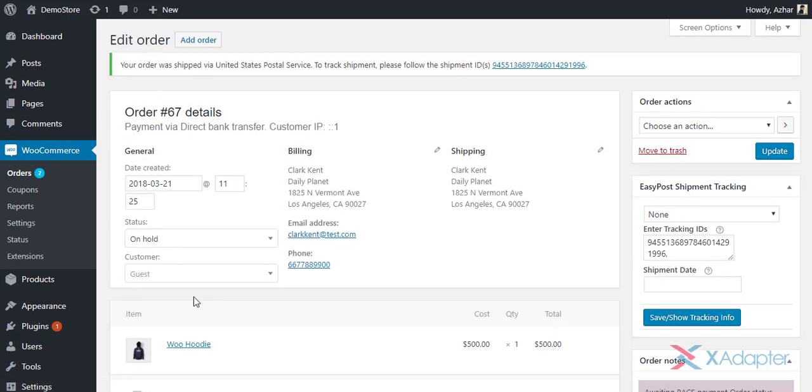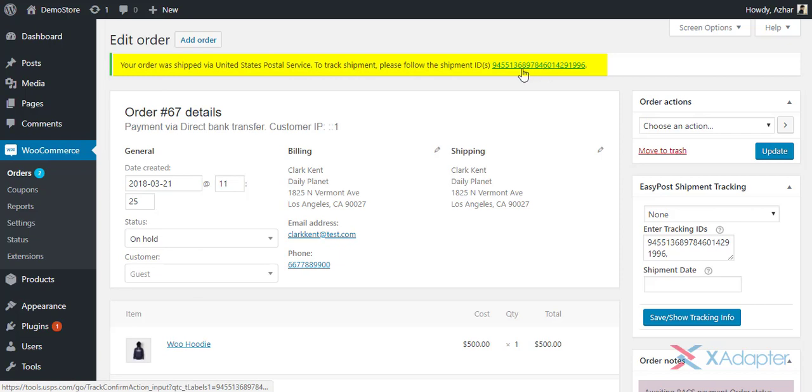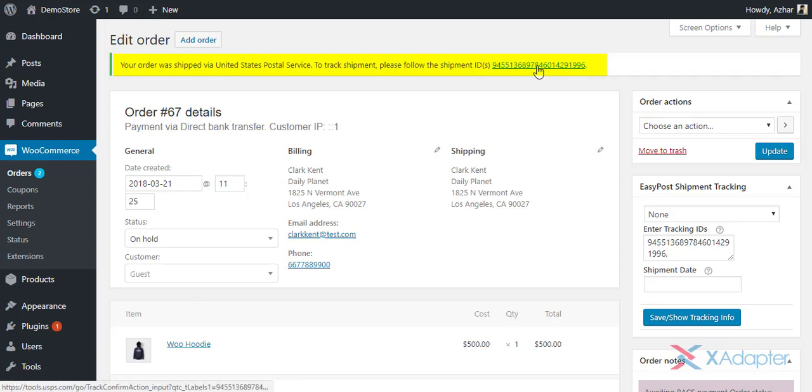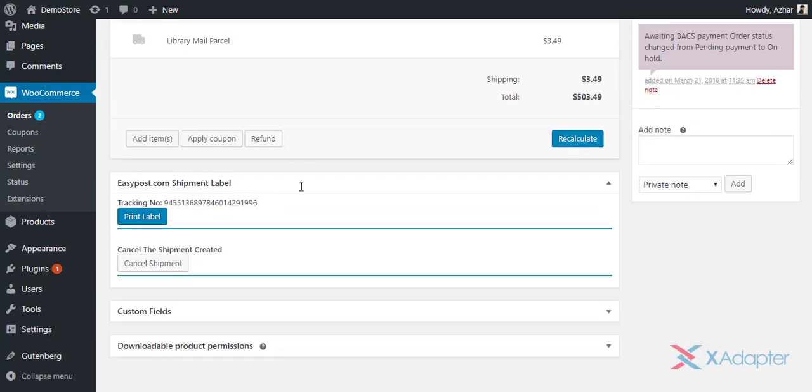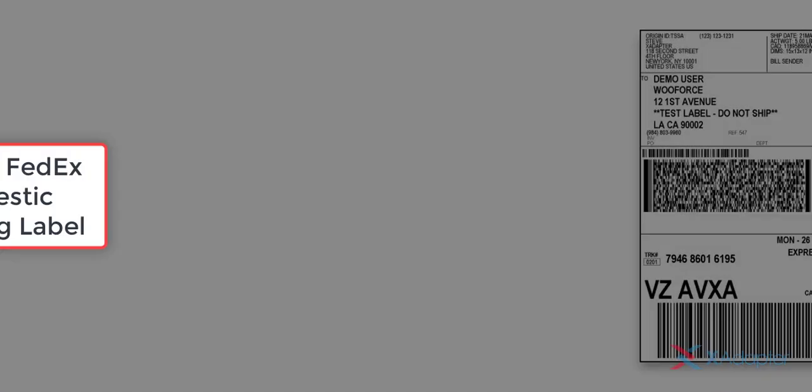Once the shipment is created, you can notice the shipment tracking ID generated. You can click on the tracking ID to check the shipment tracking status. Finally, click on Print Label to print the shipping label.